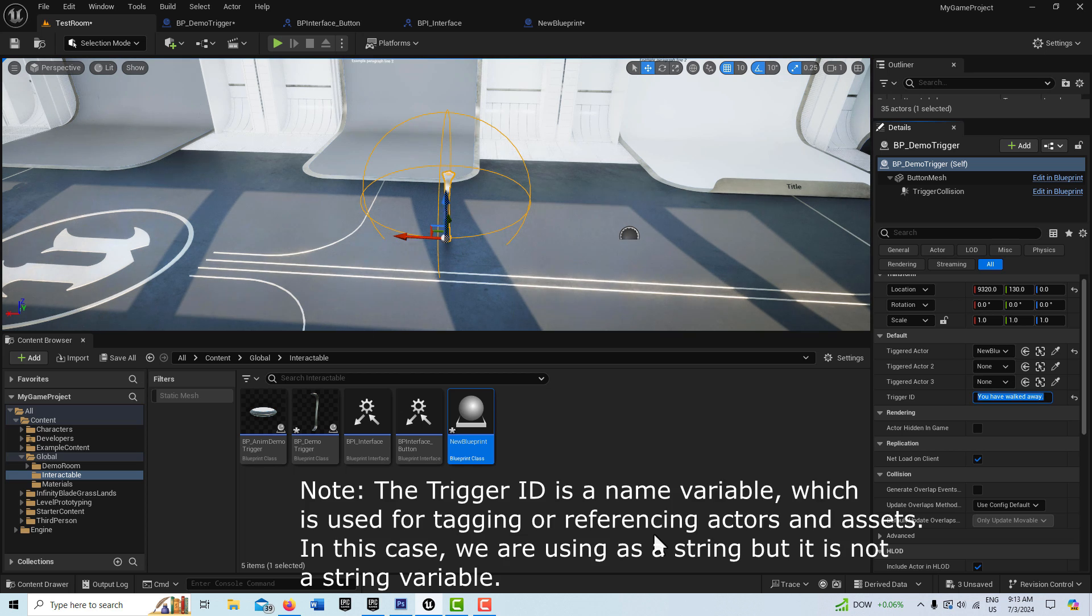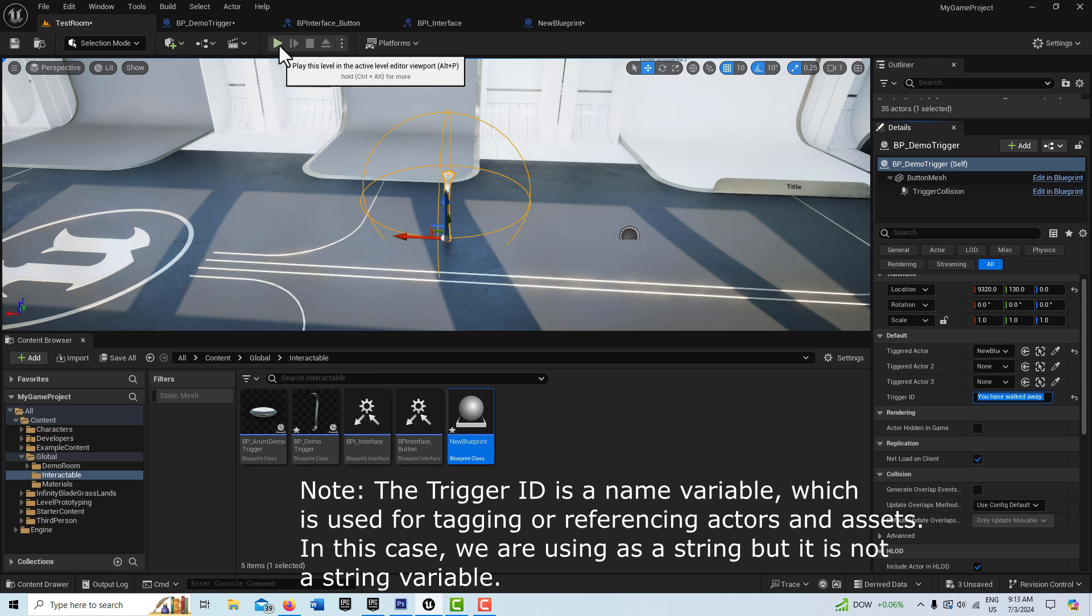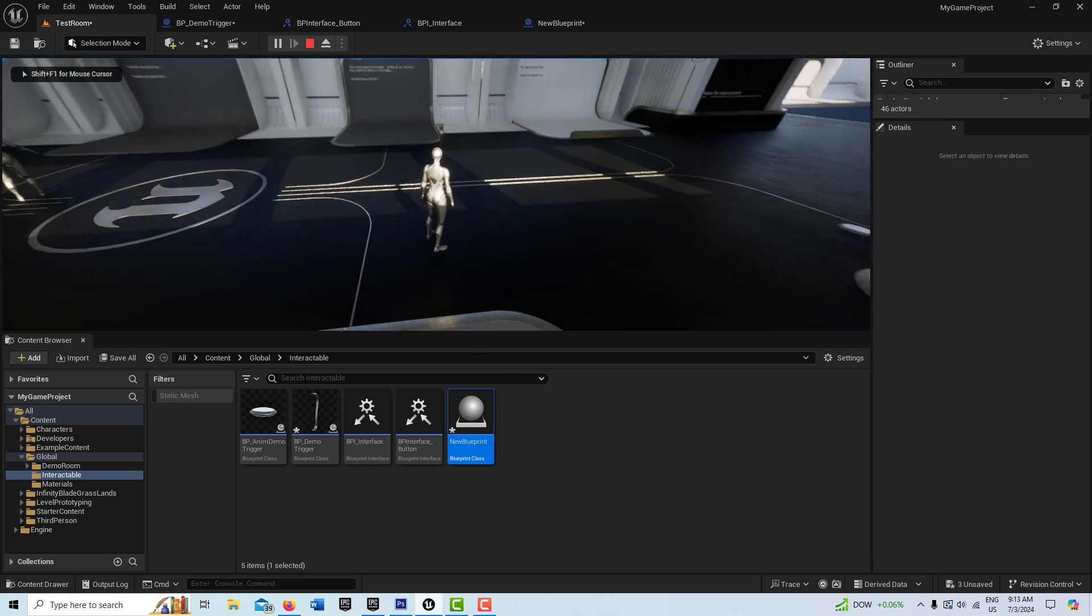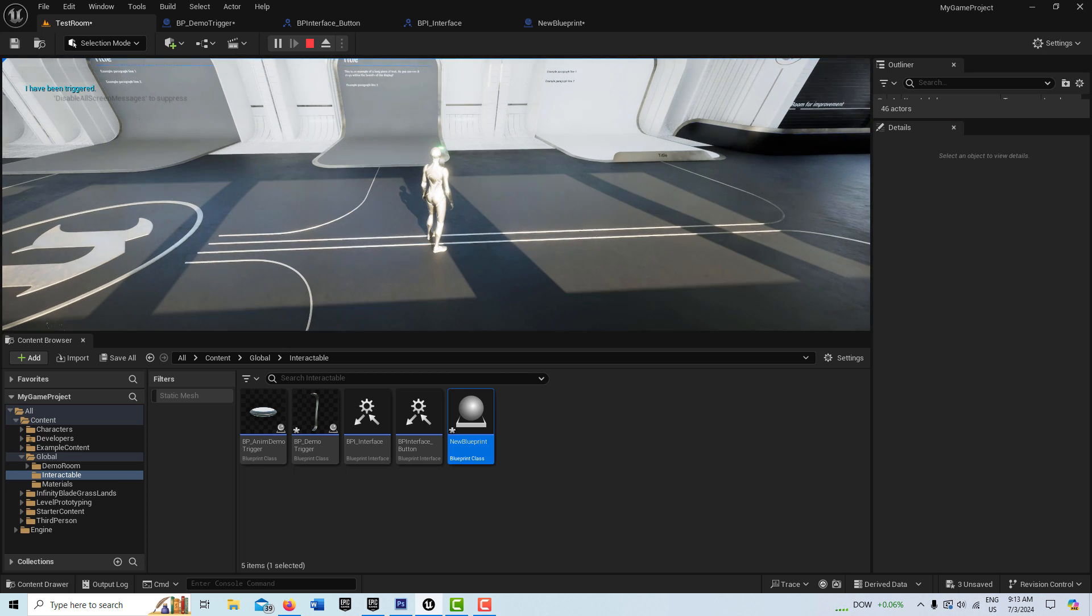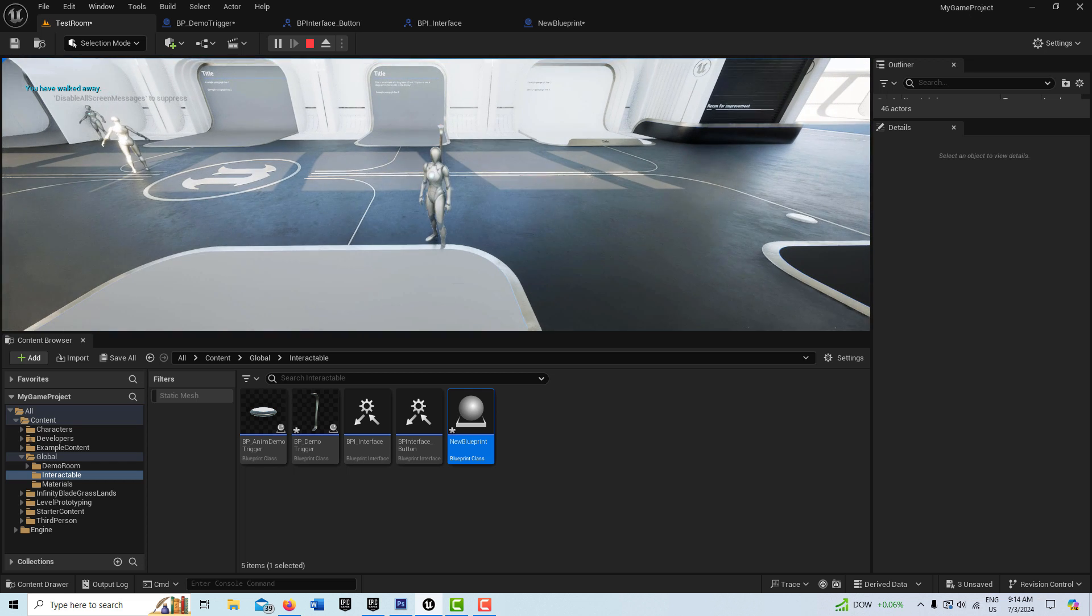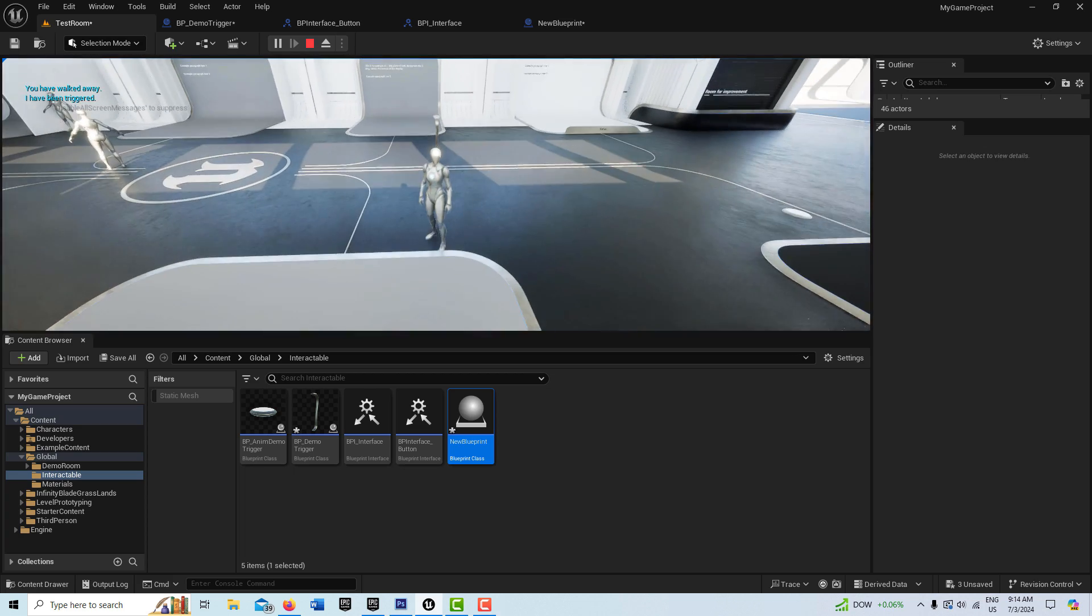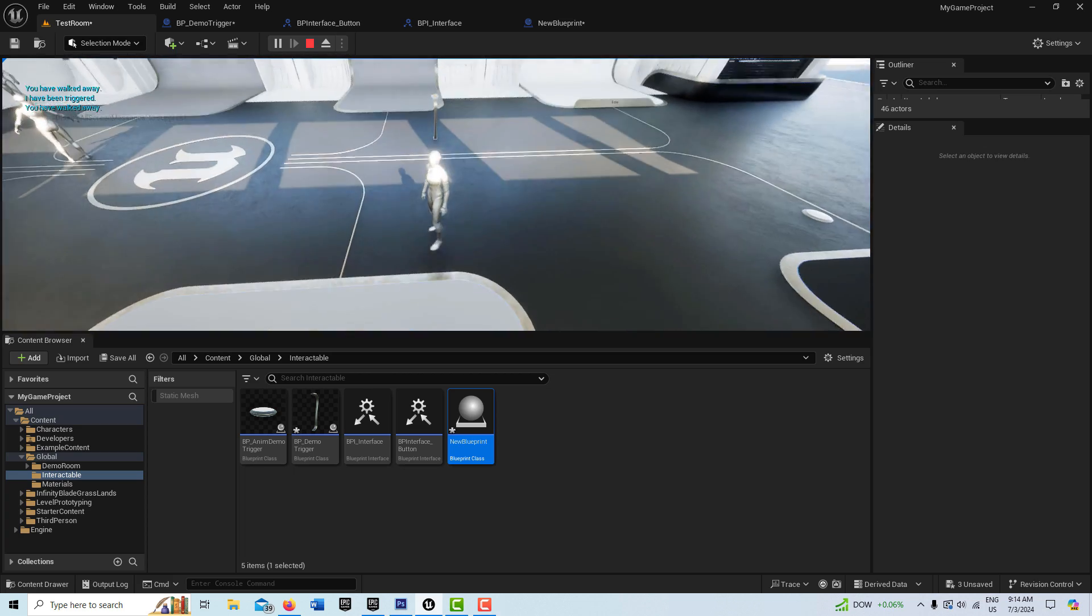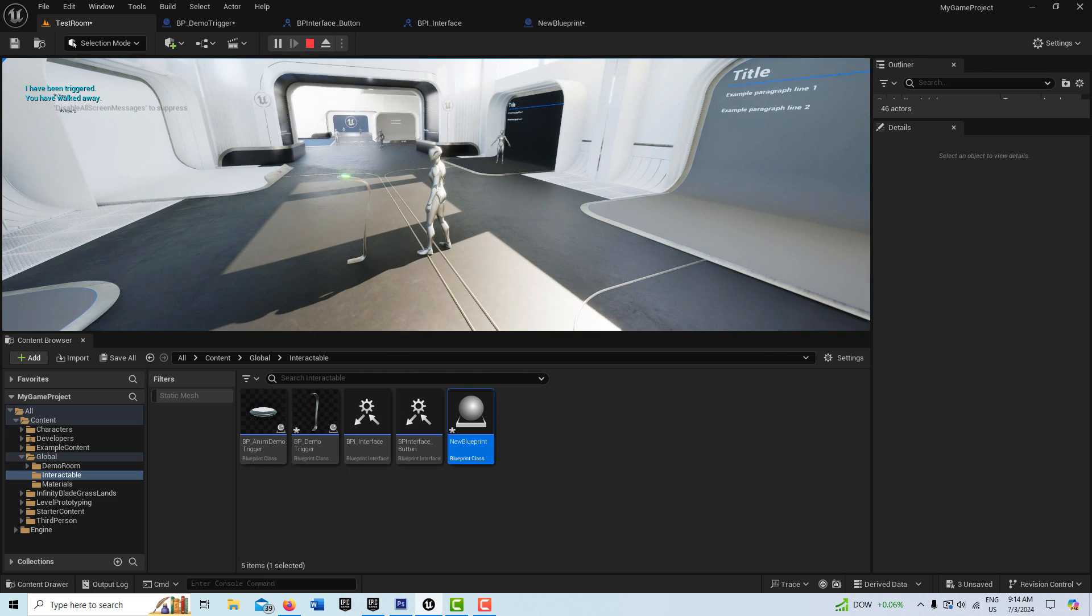And that's supposed to be a trigger ID but, and then I could actually, if I had other blueprints in here, I could select them to trigger. So then all I have to do is hit play. Now if I come over here and I go to this button, see, I have been triggered. See in the upper left corner. And then if I walk away, you see you have walked away.